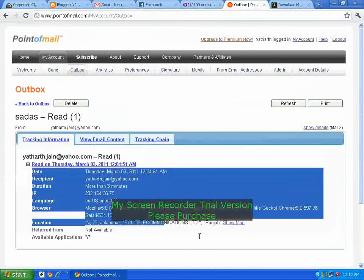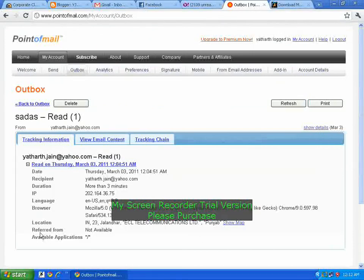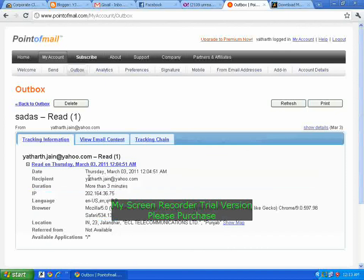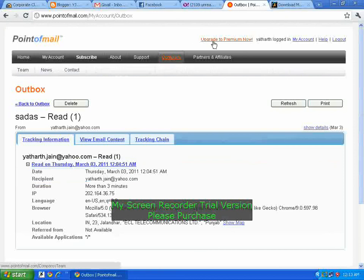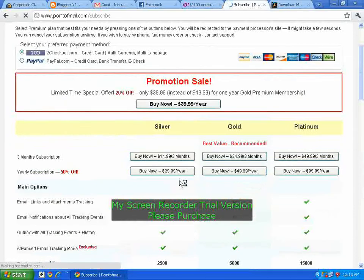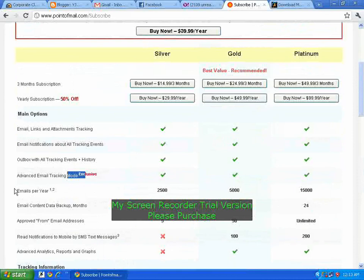The details are all shown here: the location from where the mail was opened — like it shows Jirindar and Ambitur — the browser, the language, the IP address, the duration, the email address, and many more details if you select the Advanced option. There is also email tracking exclusive, emails per year, email program backup, and many many more features.